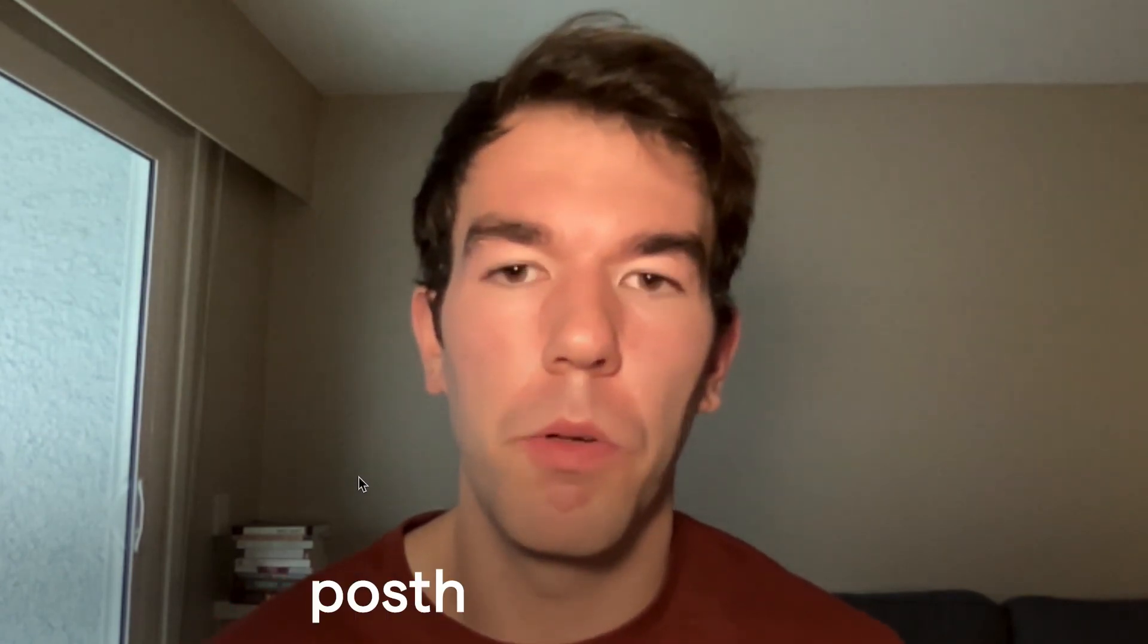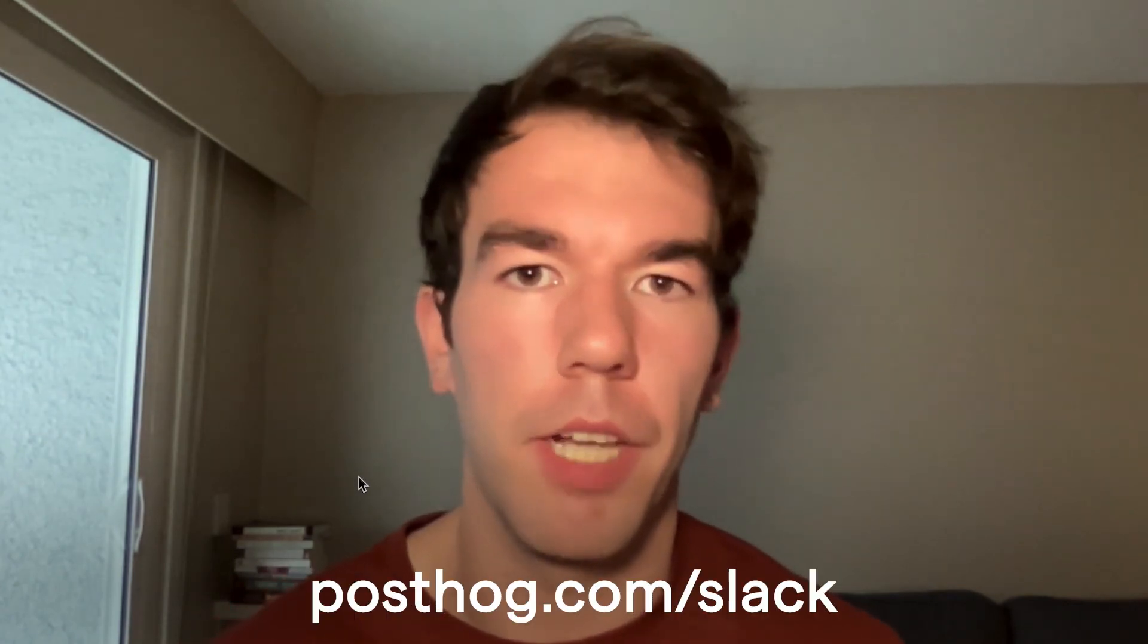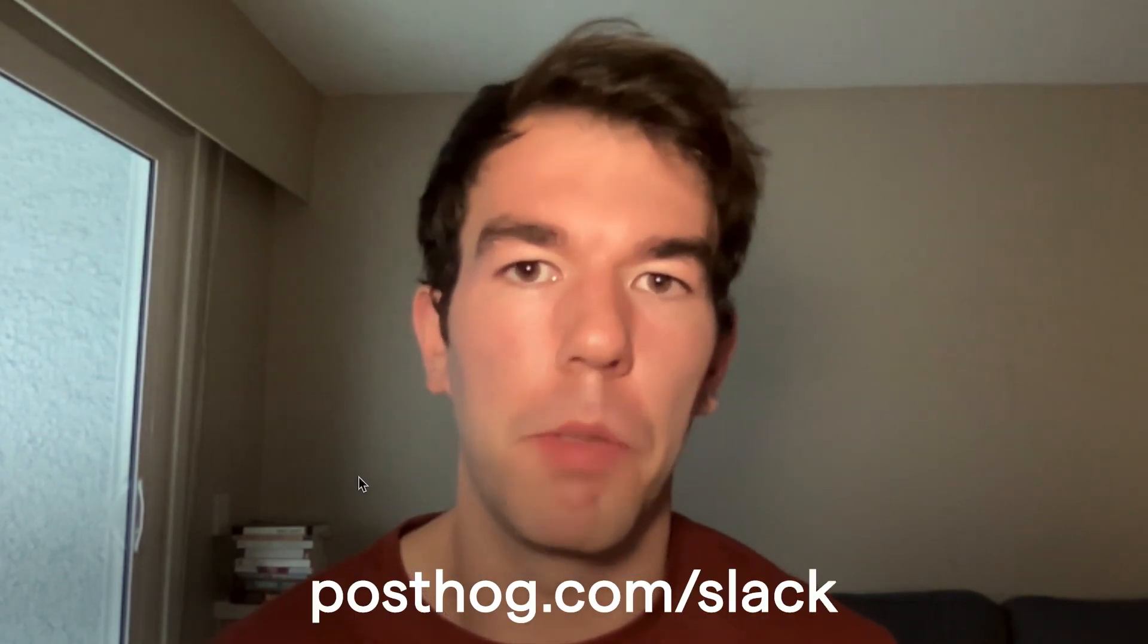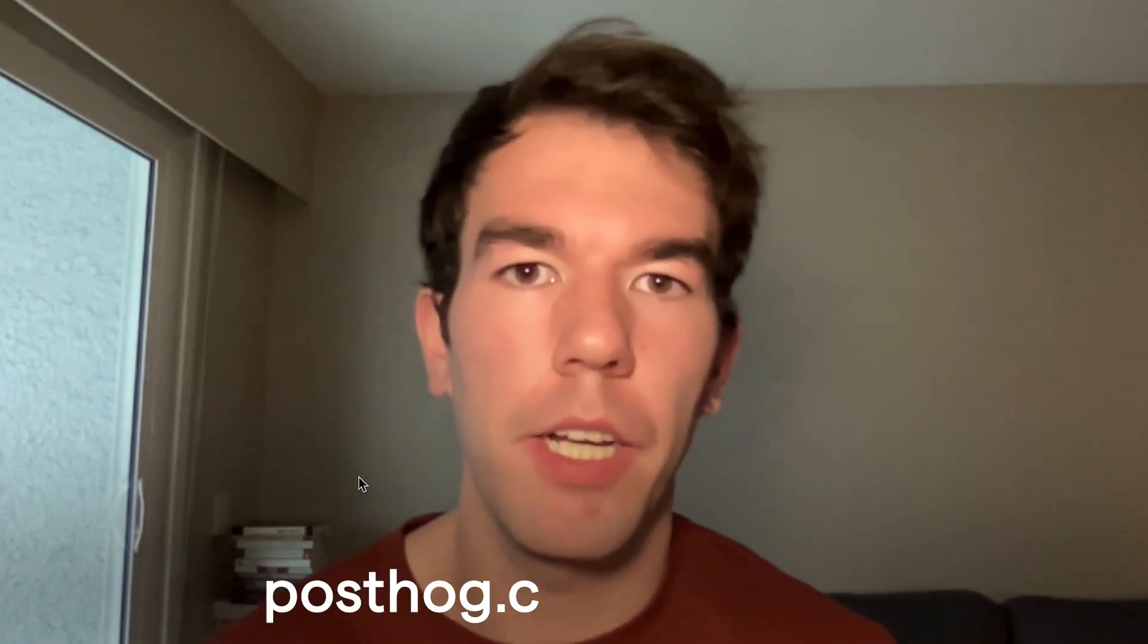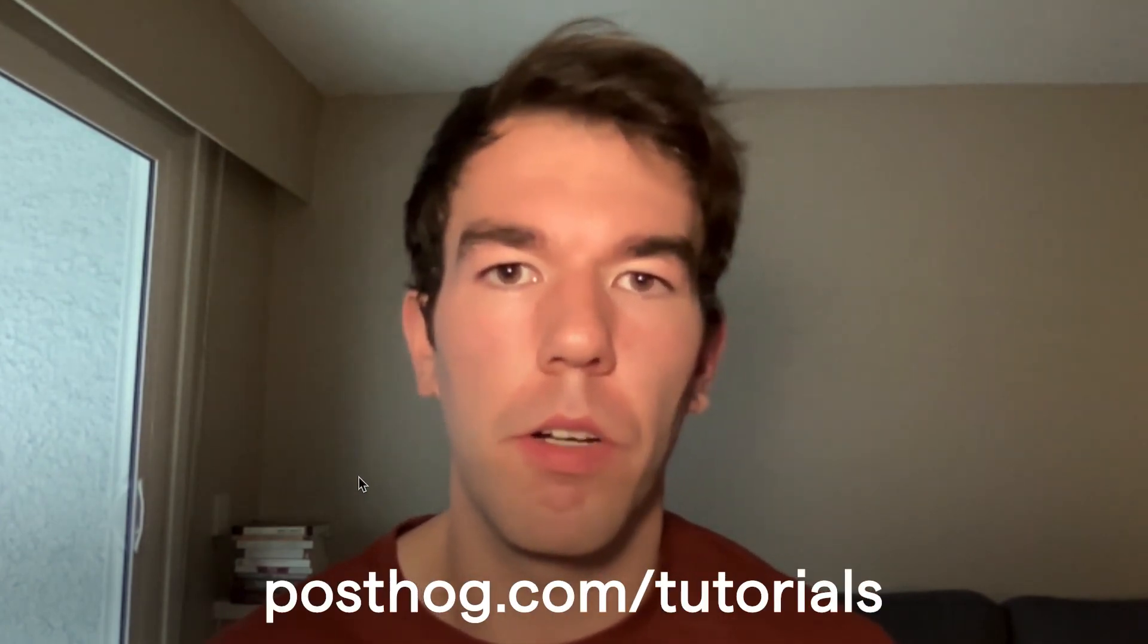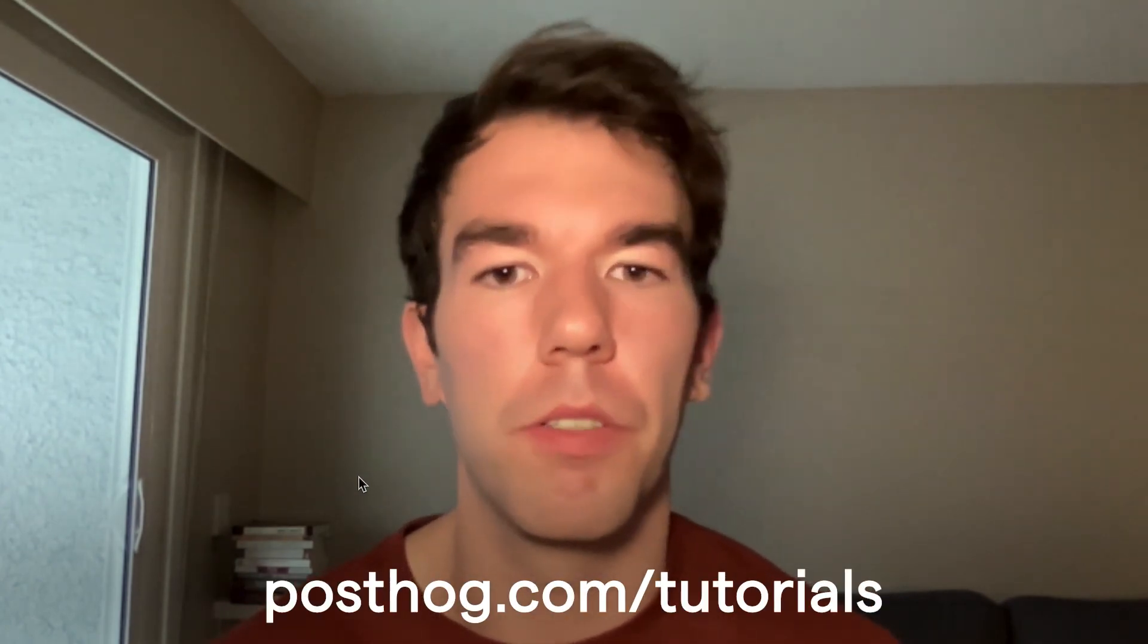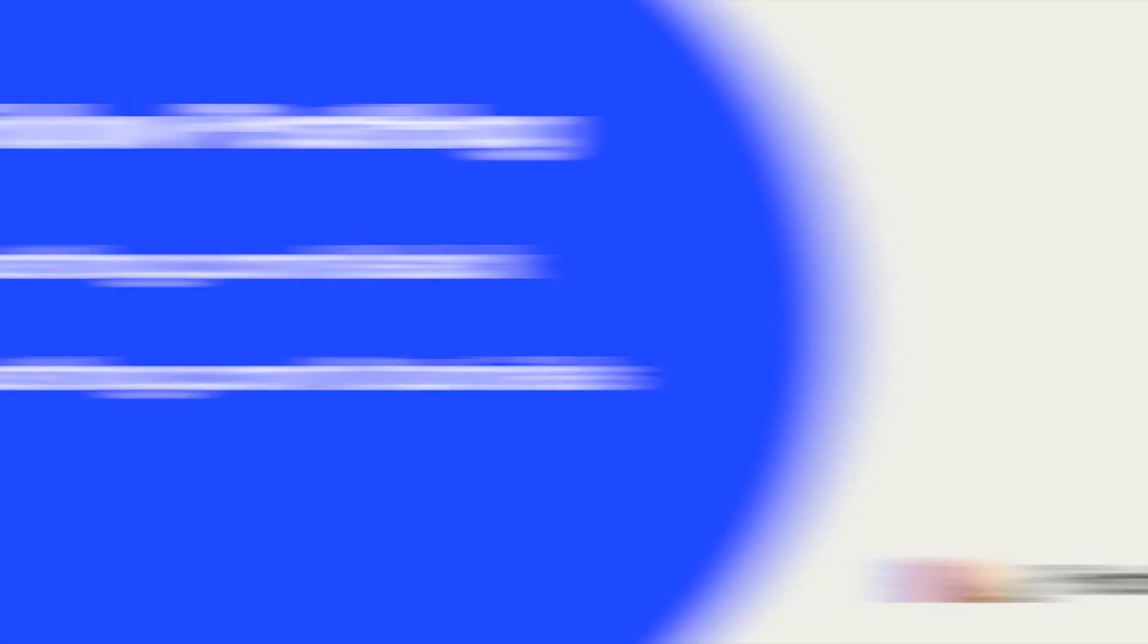So that's all for this tutorial on funnels. I hope you learned something here. If you have any questions, feel free to leave them in the comments or join our Slack community at posthog.com slash slack. And also check out posthog.com slash tutorials for more tutorials. Thanks for watching.